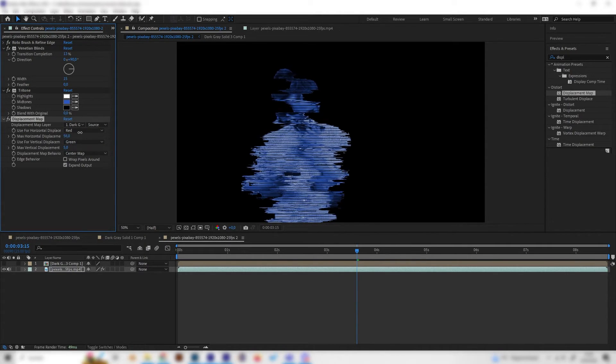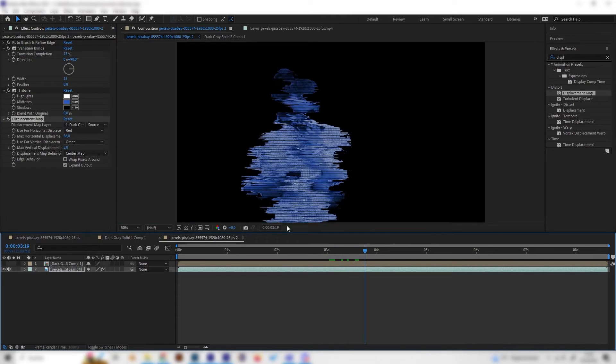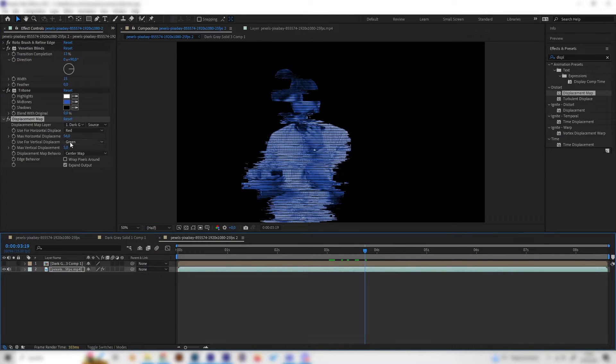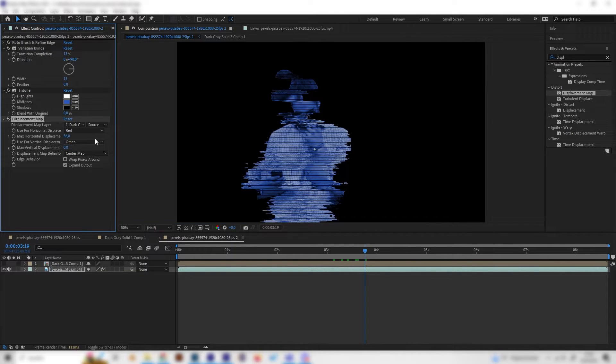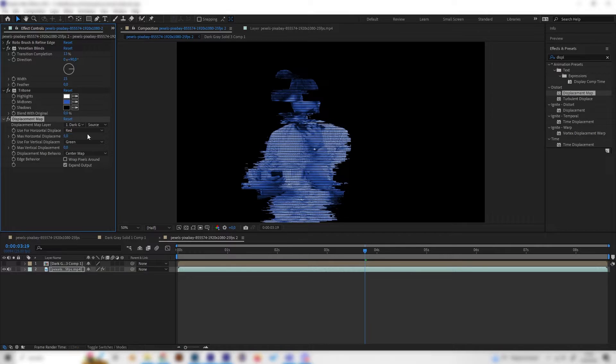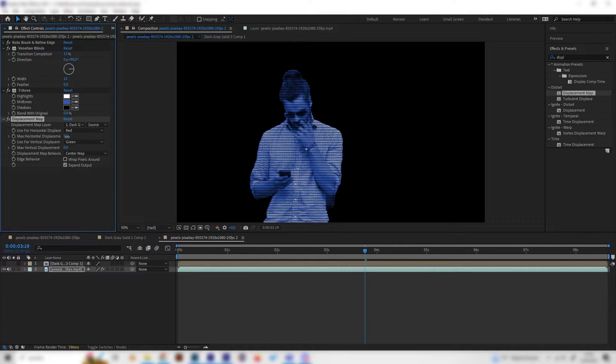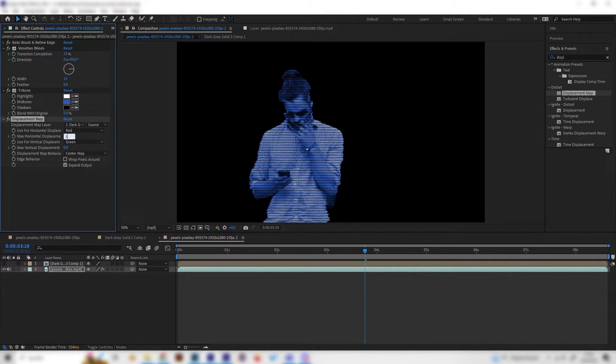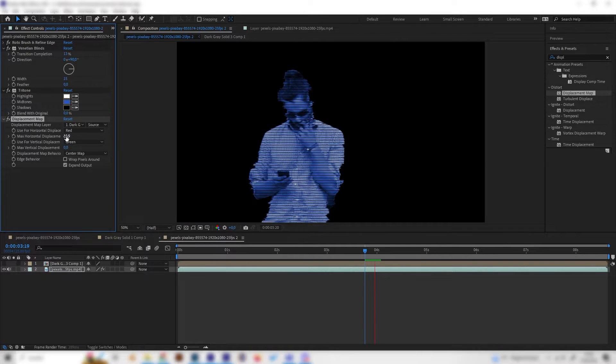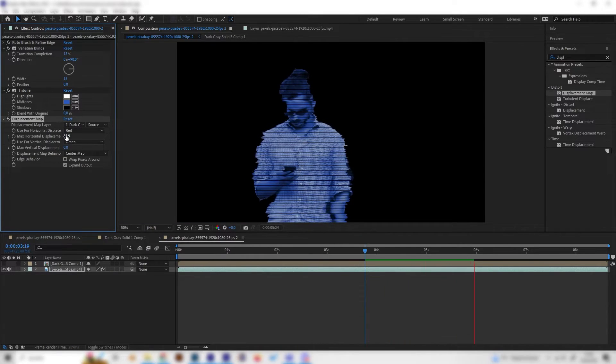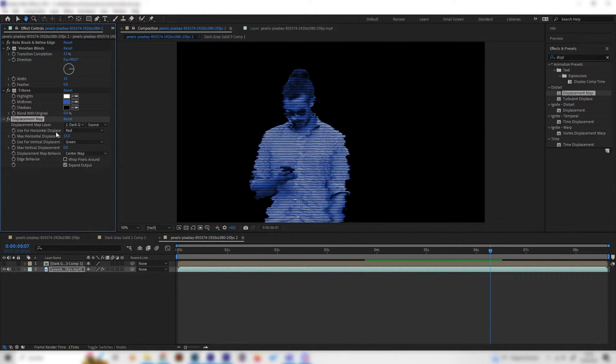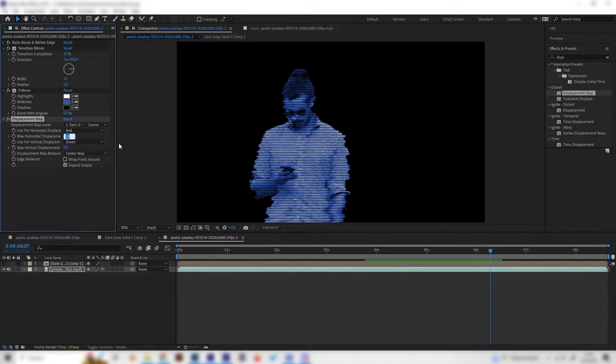Right here. Now we can select this precompose thing as the displacement map layer like this. Now as you can see we have a nice displacement effect. I like to turn down the vertical displacement but leave this at like something like 5 or 10, something quite low, not too much, maybe 15. Now we have this constant effect.